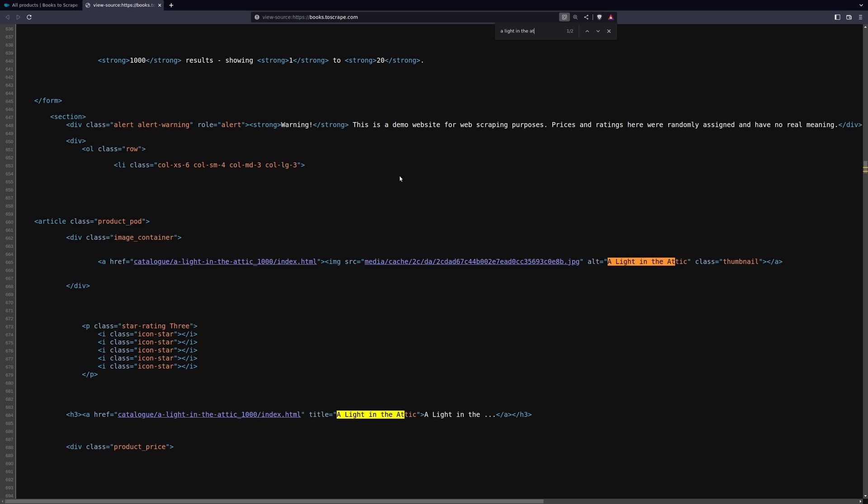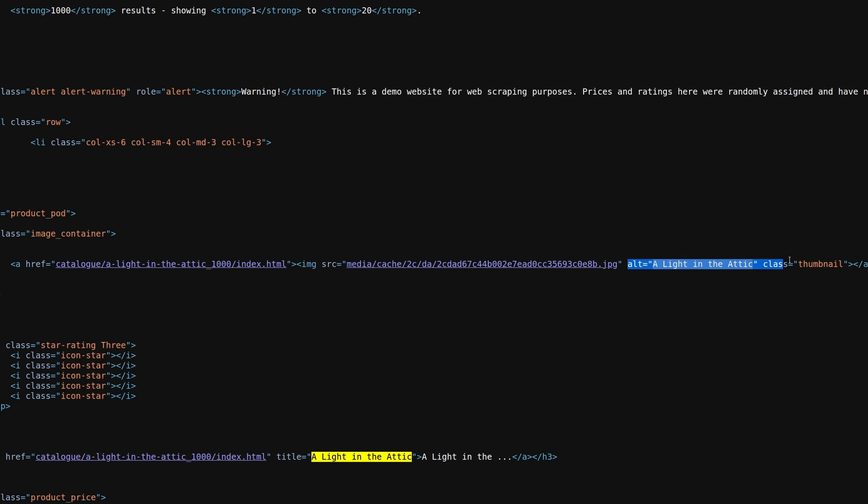The second thing is to search the actual source document rather than the inspect element part of your browser. That's because inspect element is actually the representation of the DOM — the Document Object Model — which could have been modified by JavaScript executed on that page. So when you're first looking at a site you're trying to get information from, copy some relevant piece of information from the actual page, then right-click, view source, and search in the source document for that piece of information. This gives you a much better, clearer idea of where that data actually lies in the document and the easiest way to get it out.